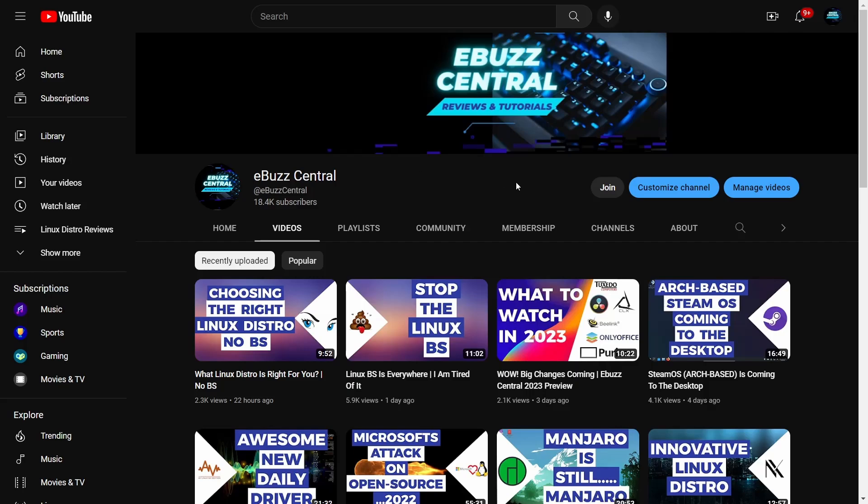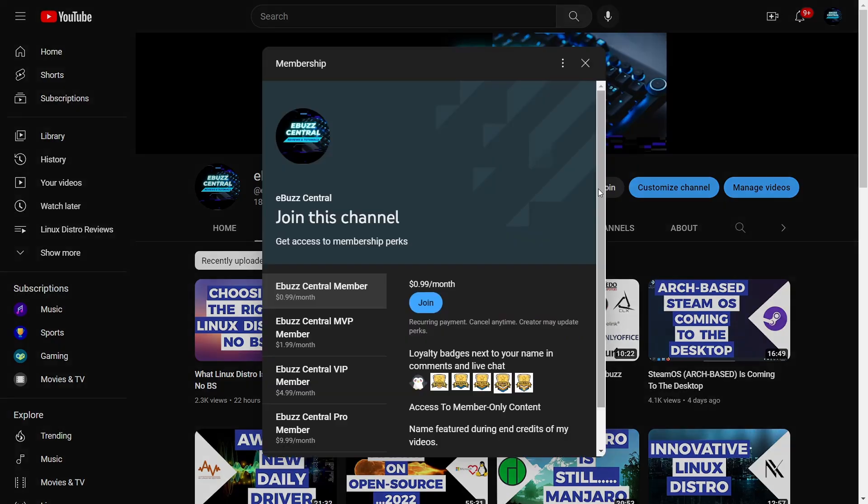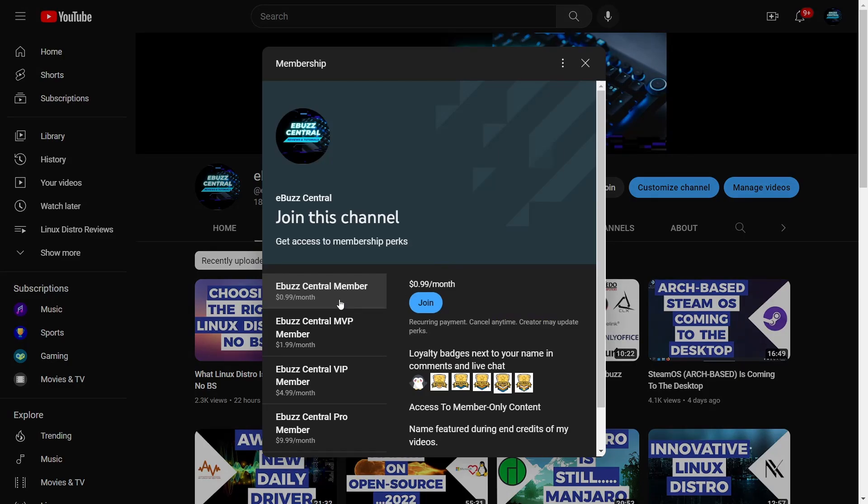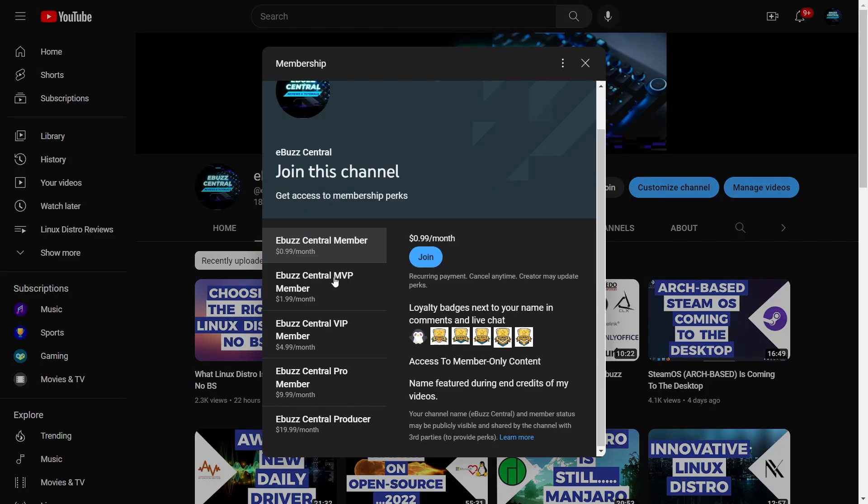I also want to remind you that you can become a member to the channel now for just 99 cents a month. Starting January 1st, 2023, the MVP, VIP, and Pro members will all be gone, and all those perks are going to transfer over to the eBuzz Central member. For just 99 cents, you're going to have all those perks.